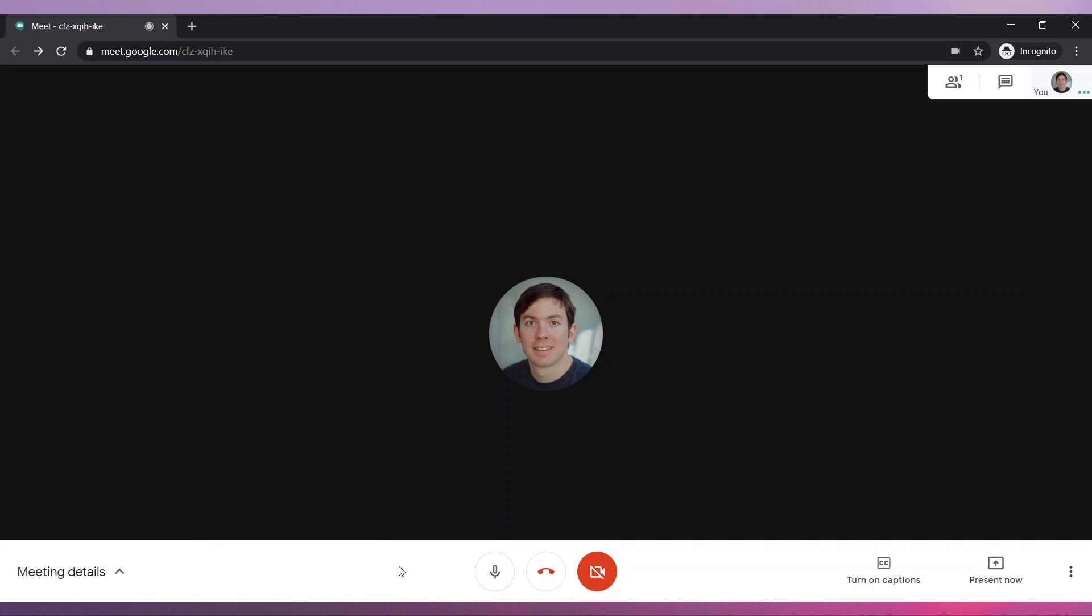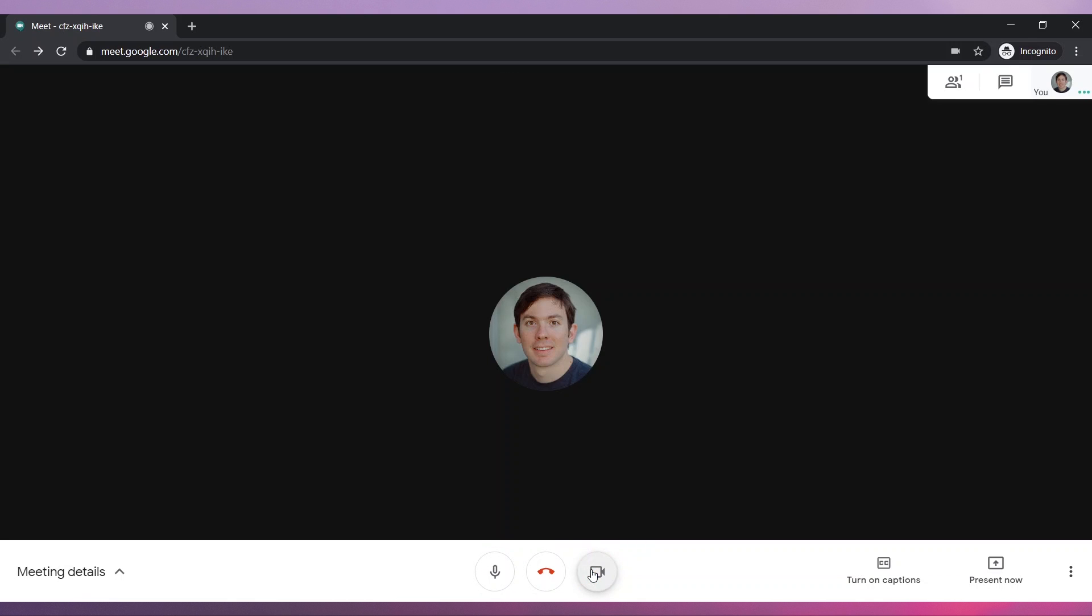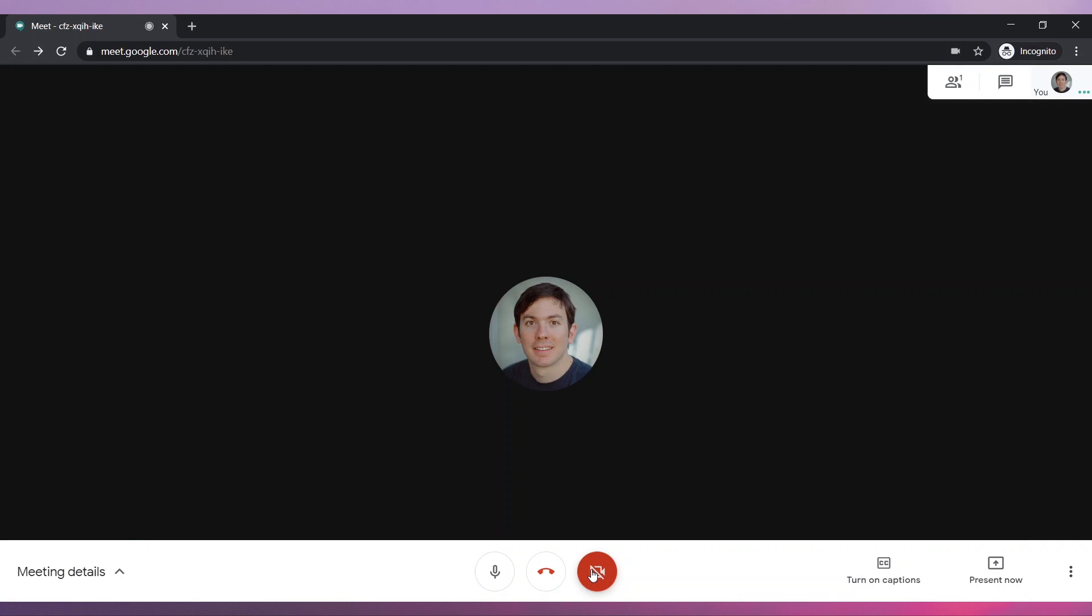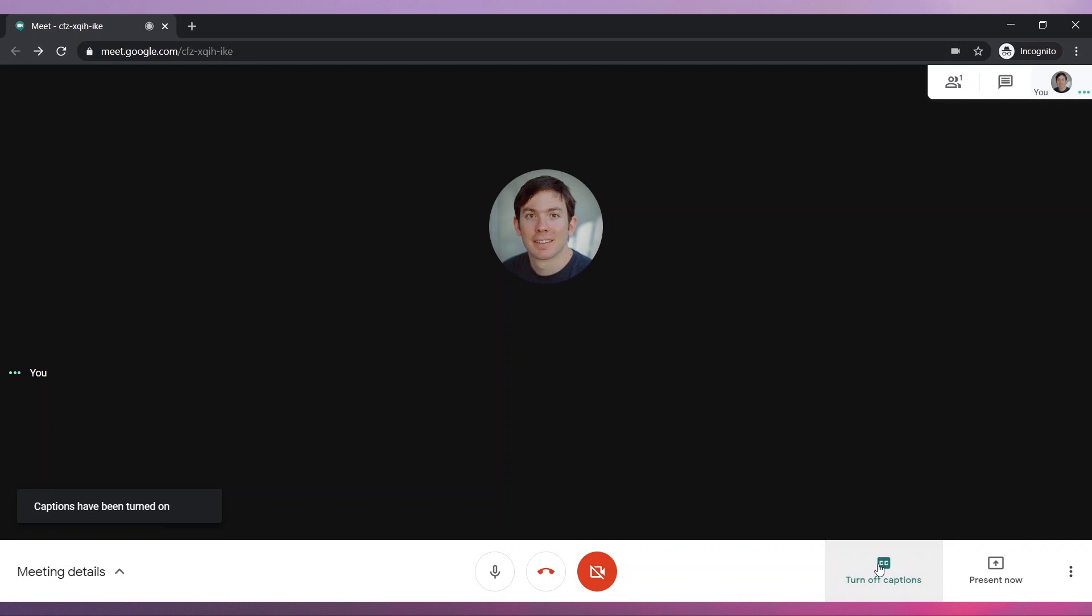Click on the Microphone button to turn it on and off. Click on the Camera button to turn it on and off. You can also turn on Captions by clicking on the Turn on Captions button.